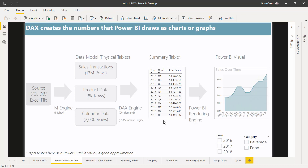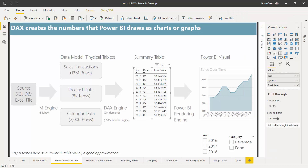Some folks may notice — isn't this just a table visual in Power BI? Yes, technically this is a table visual. If I hover over it, that's the table visual, but the table visual is a good way of visualizing the results of a summary table, which you can't otherwise actually see in Power BI.